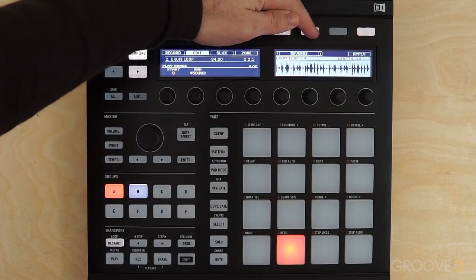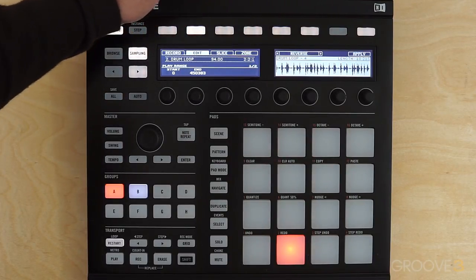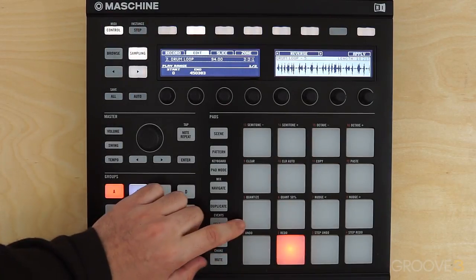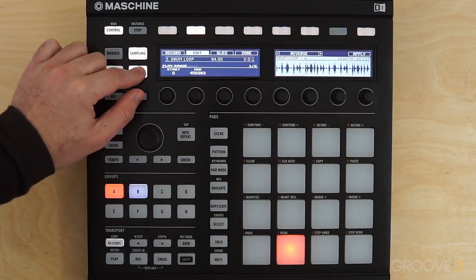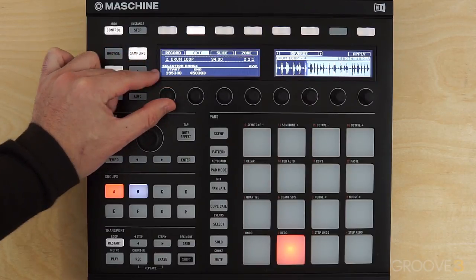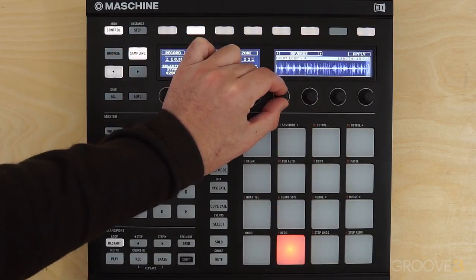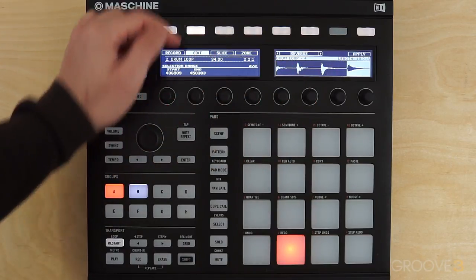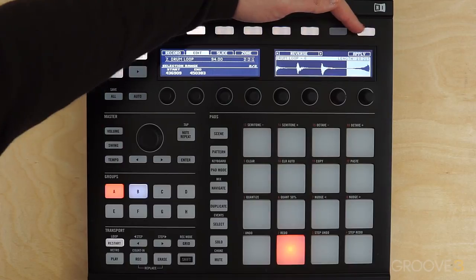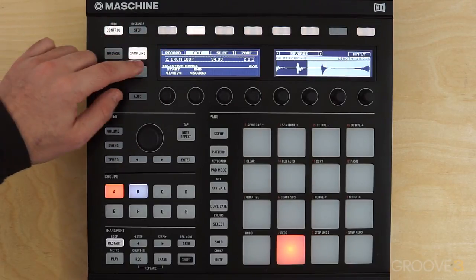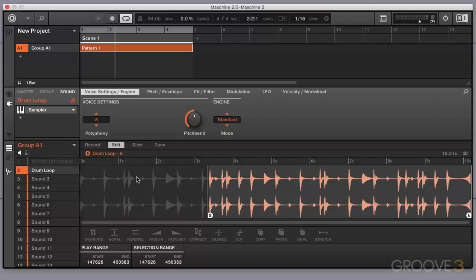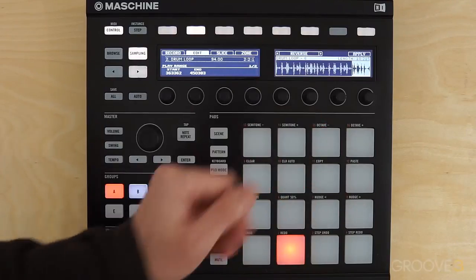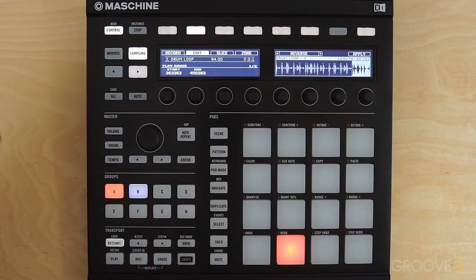The next one is Reverse, which is quite straightforward — just hit Apply and the sample is reversed. Now I want to apply Reverse to only one section of the sample, so I'm going to use the Selection tool, go right to the end, and zoom in to get more precise. I'll set the play range to just the last bar so we can hear that change. As you can hear, that last section has been reversed.